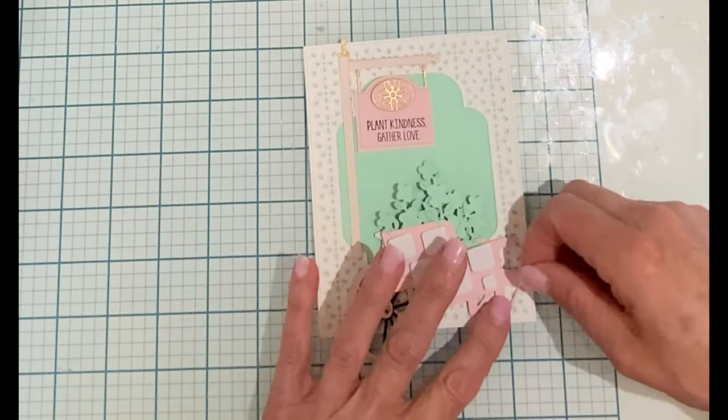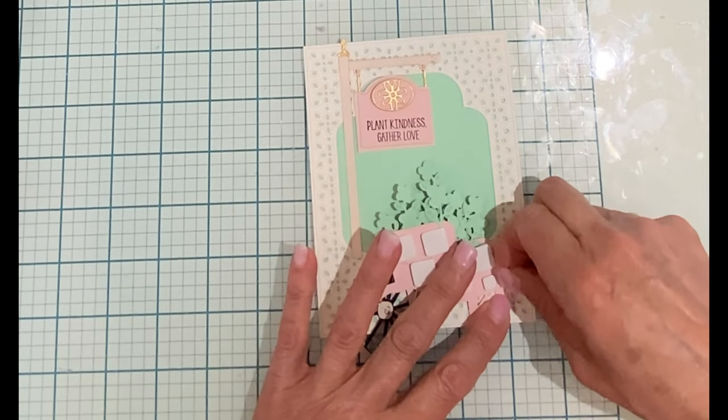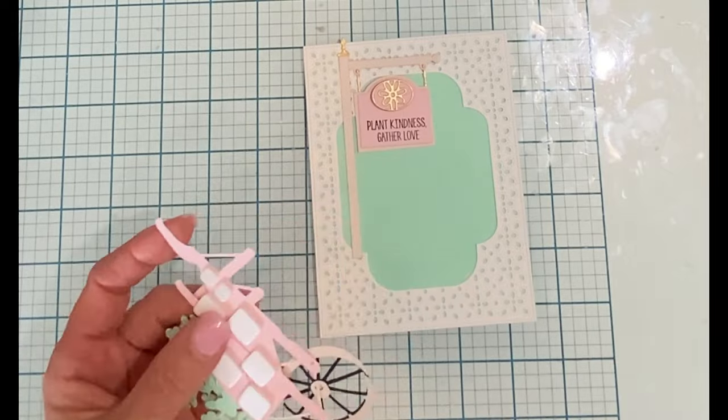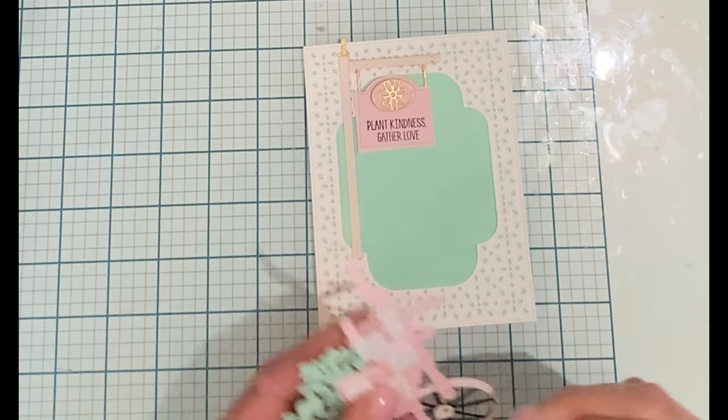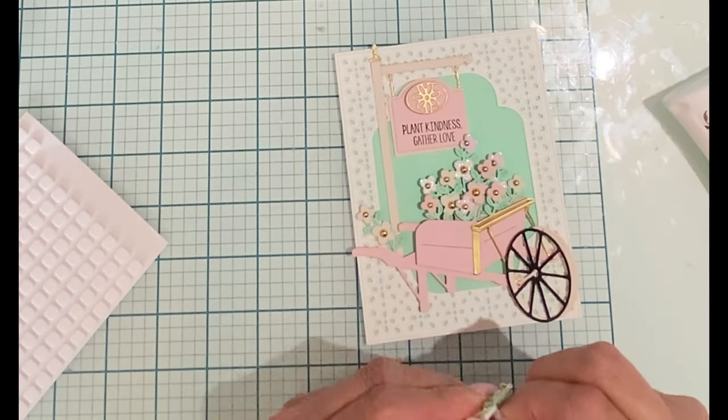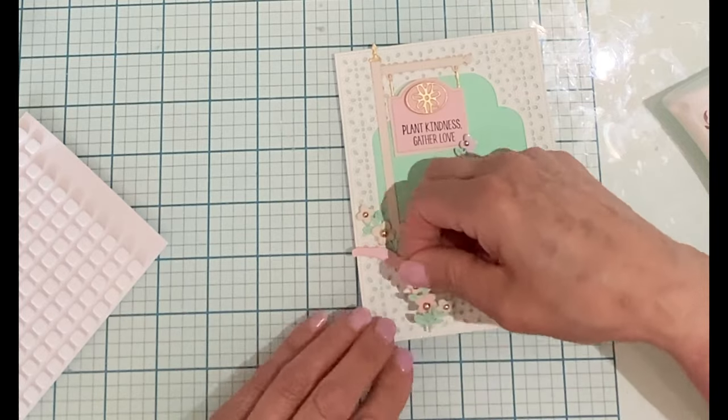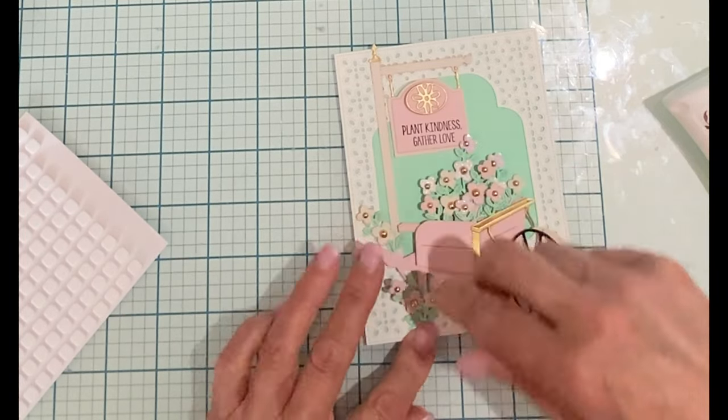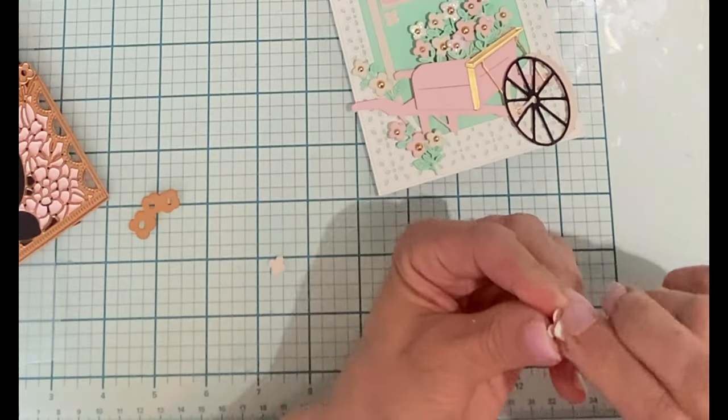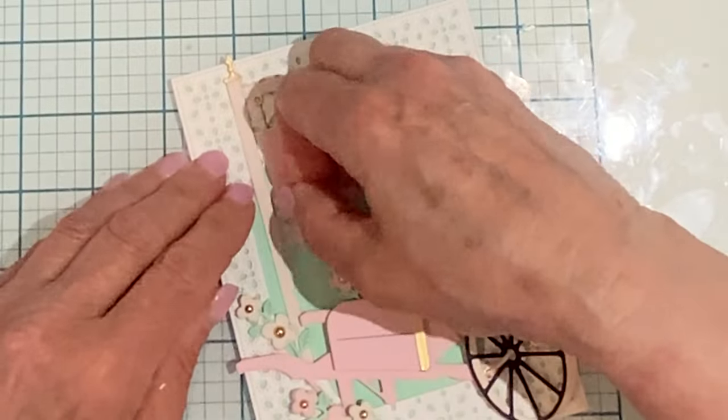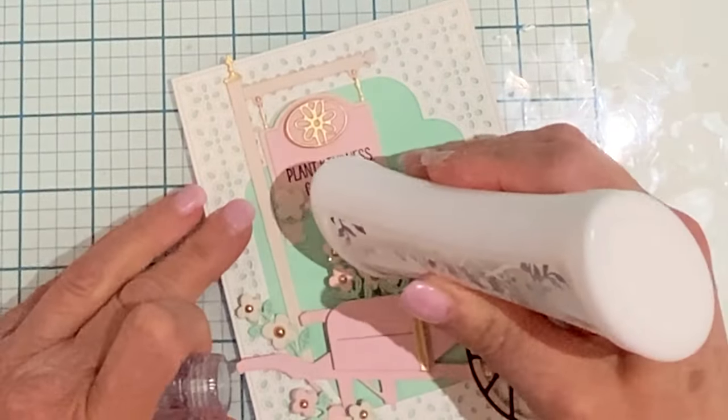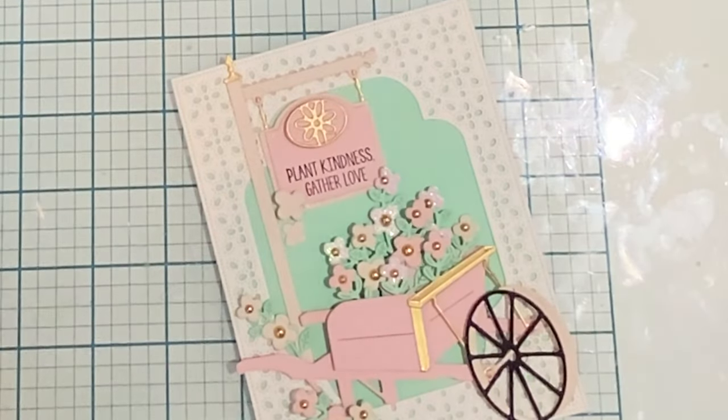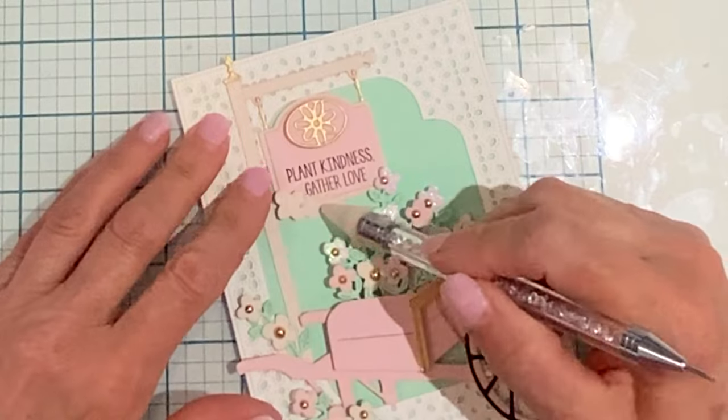Foam square dimensionals will be used to mount the wheelbarrow onto the card front. A couple of stems of flowers are added to the base of the post and in front of one of the wheelbarrow legs. I finish up with one of the flowers popped up on a foam square on the corner of the sign and then take a smaller one and slip it in slightly behind it and adhere it with liquid adhesive.